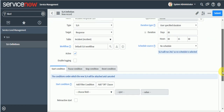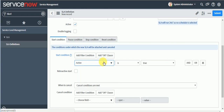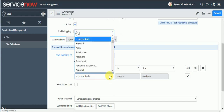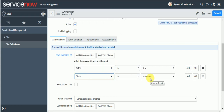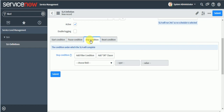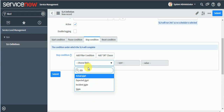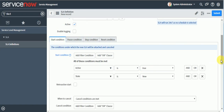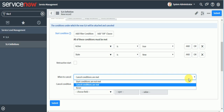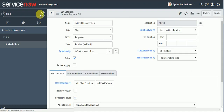For schedule you can set 24x7 or whatever your client needs. I'm setting no schedule, which means it runs 24x7. For start condition, I'll set active is true and state is New. There's no pause condition. The stop condition will be when the state becomes In Progress — meaning once the ticket is acknowledged, the response SLA is completed. I'll save this and create a test incident.